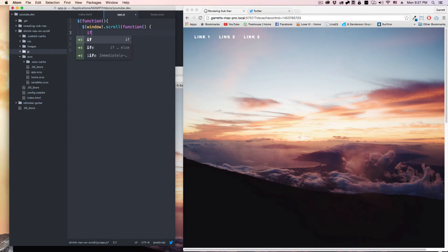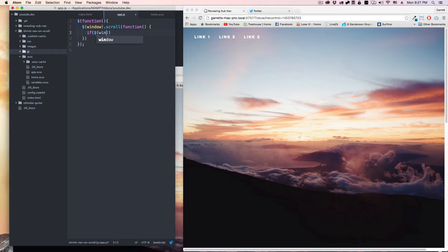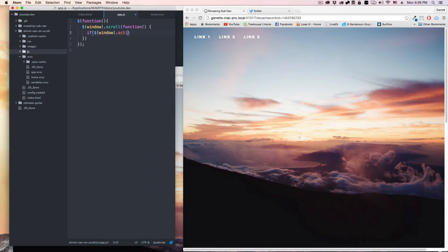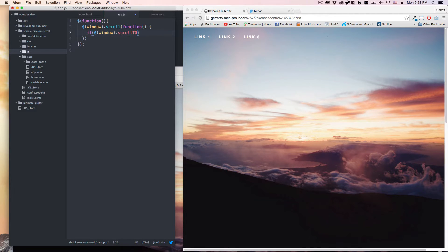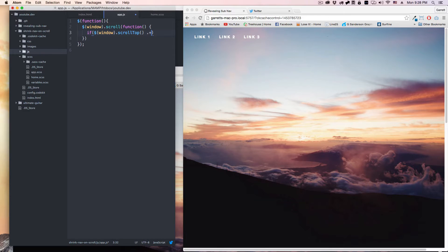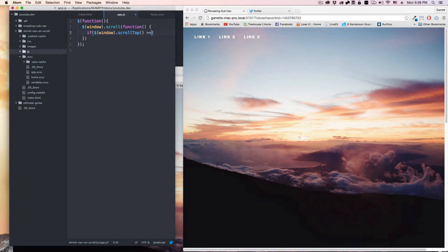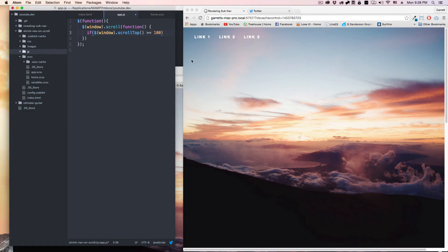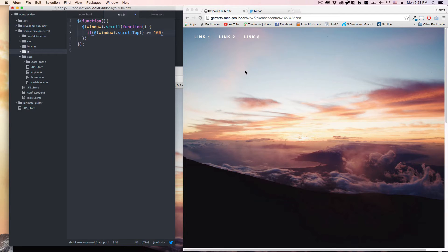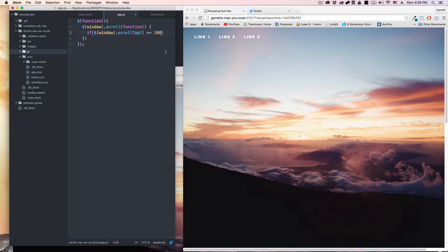I'm going to say if that window, the distance - this is a jQuery method here - basically is going to say if we've scrolled greater than or equal to 100 pixels from the top of the starting point of the window, then we're going to do this next thing.